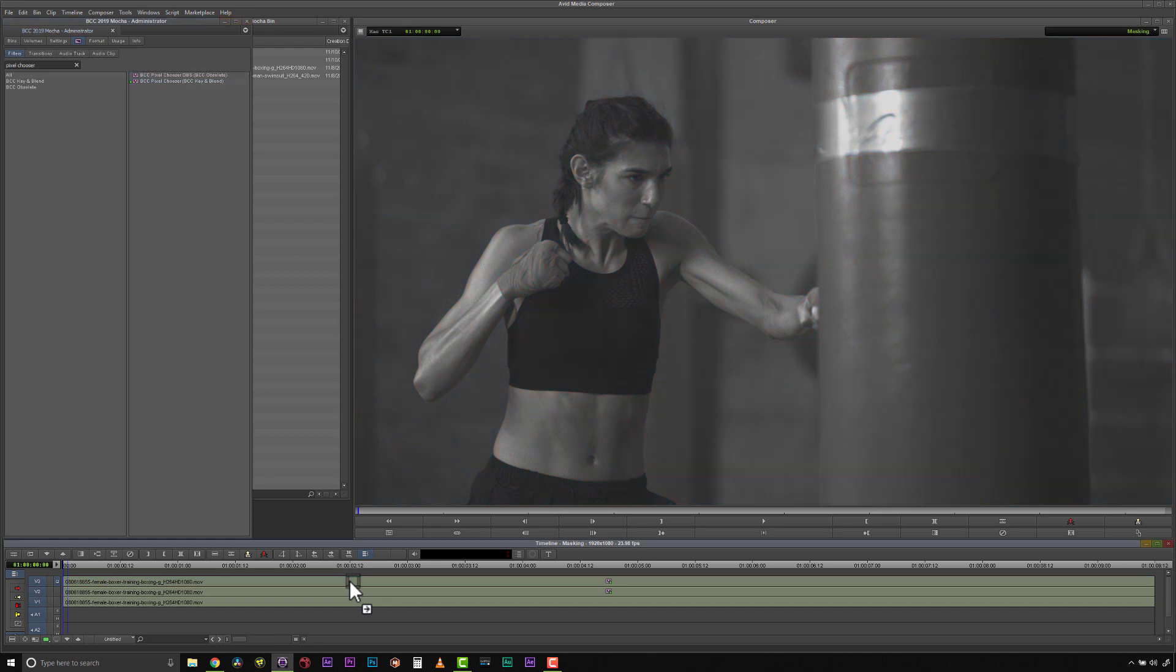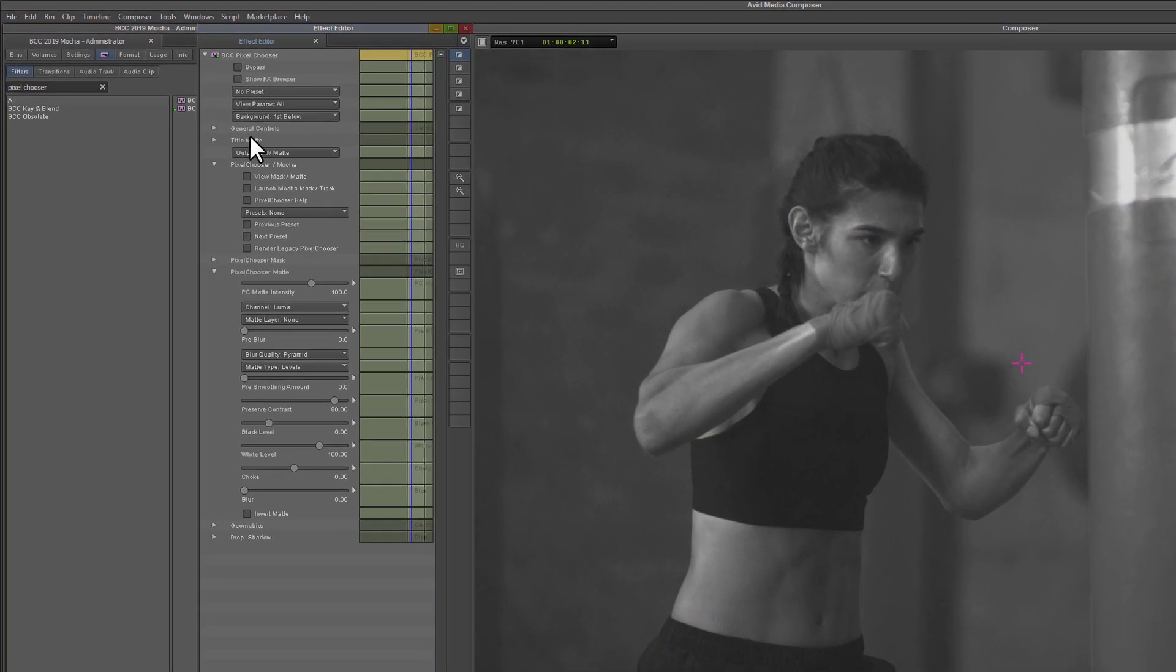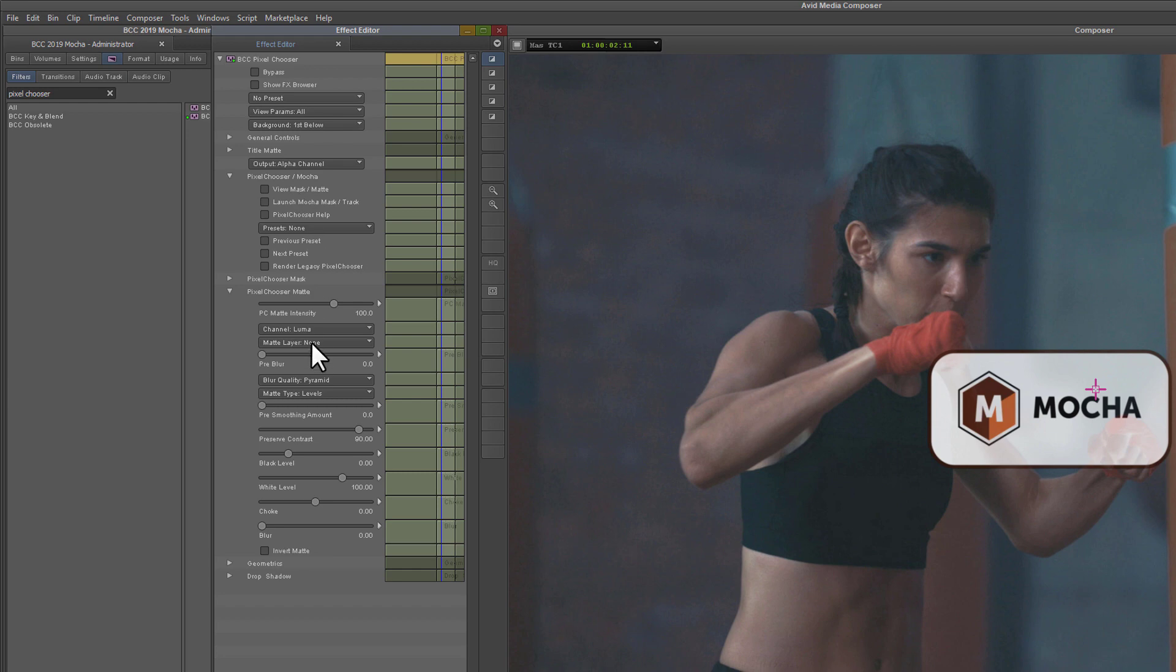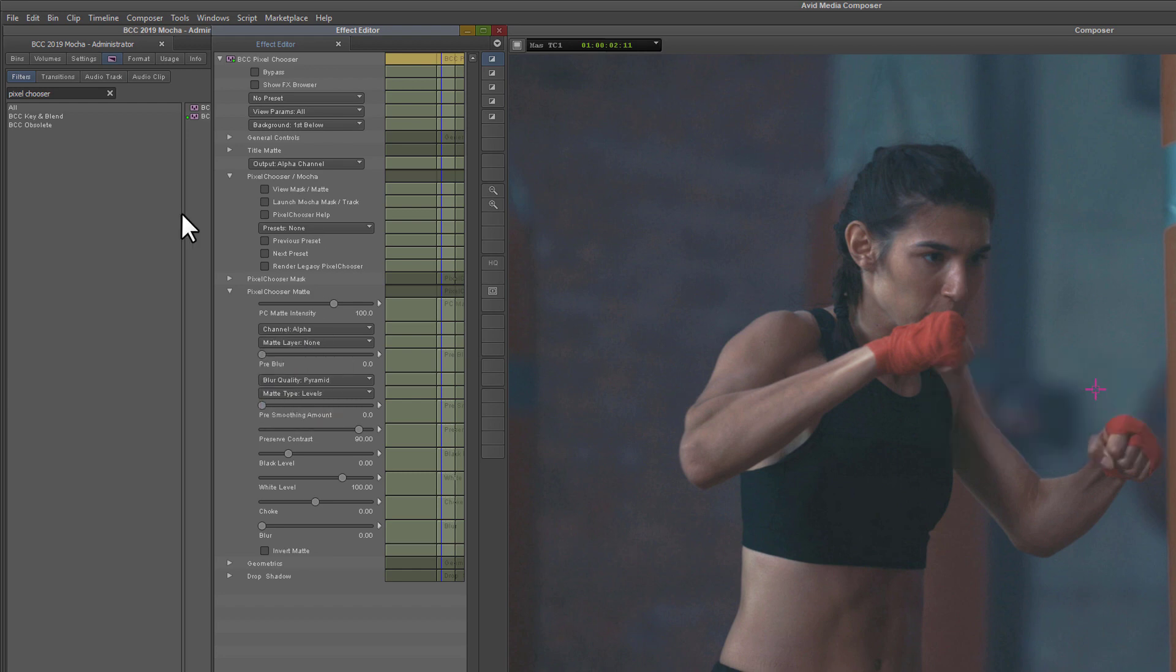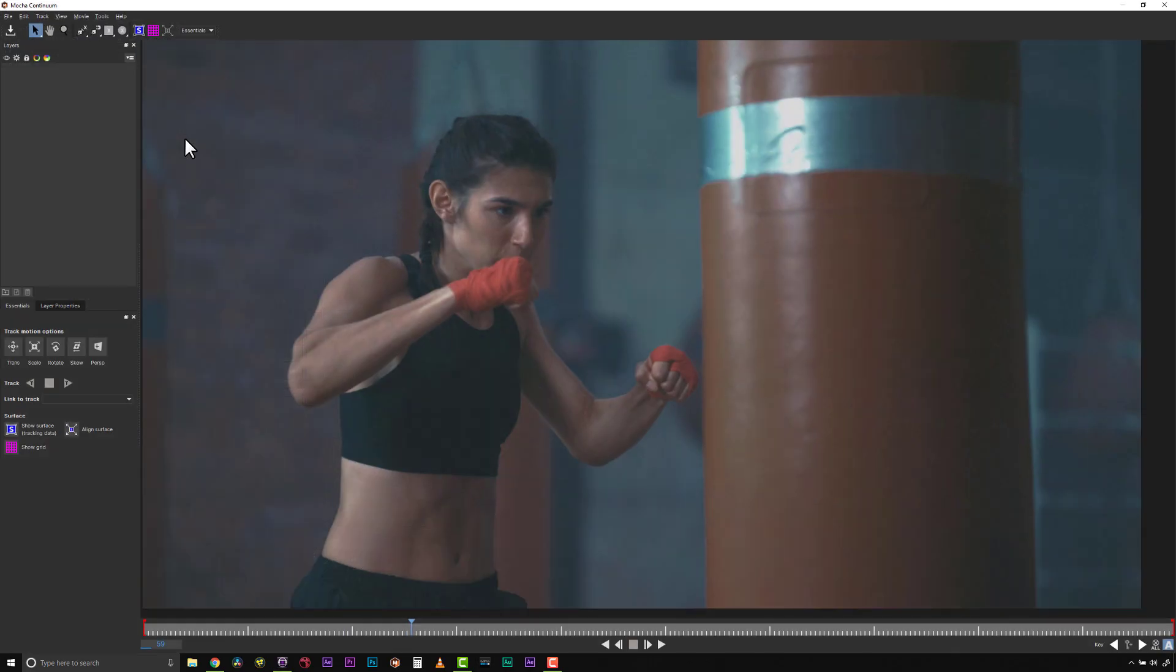First, I apply the Pixel Chooser filter, set the output to Alpha, set the channel to Alpha under Pixel Chooser Matte, and launch Mocha under the Pixel Chooser Options Mocha Mask Track.